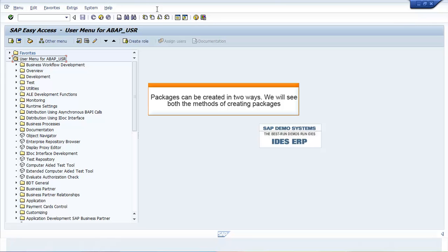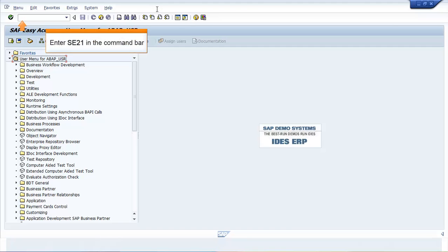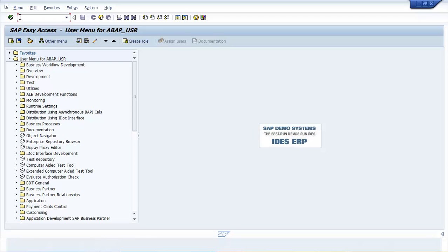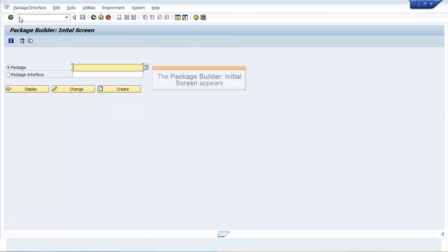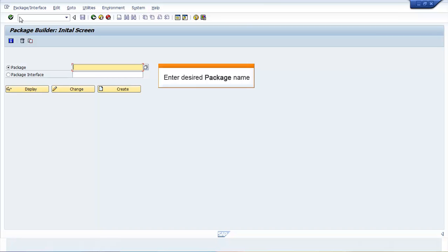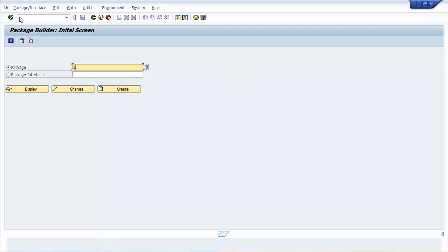Let us now look into the first way. In the SAP Easy Access screen, enter SE21 in the command bar. Press Enter. The Package Builder initial screen appears. Enter the desired package name. Click Create.